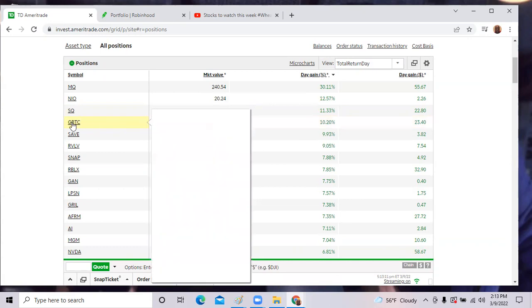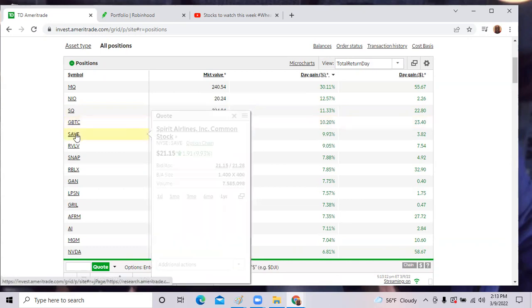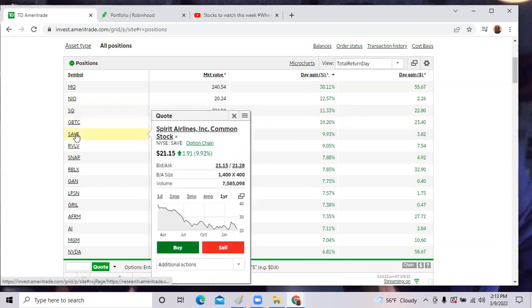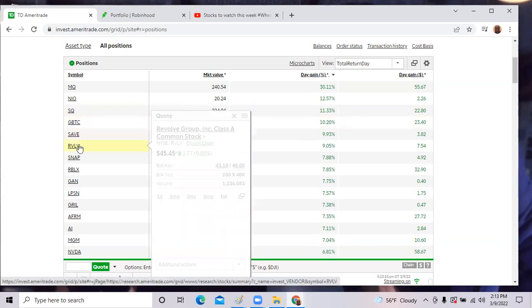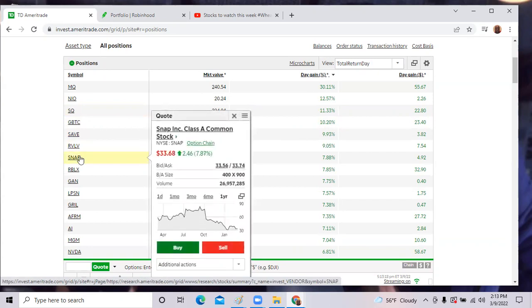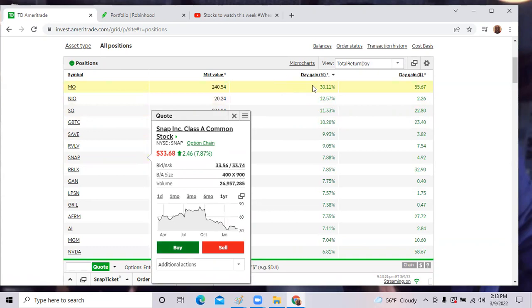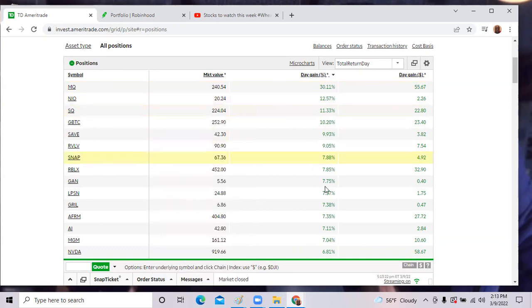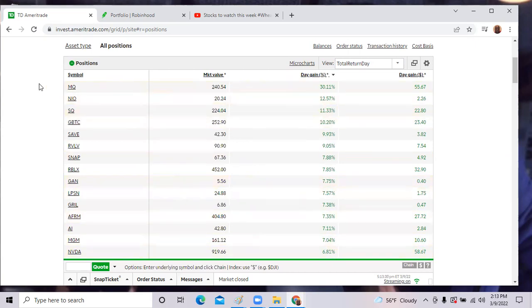We also had some good news. Airlines, Spirit Airlines was up. Revolve and Snap were all up. It was a fantastic day in the market from top to low, small cap to higher cap. NVIDIA was up 6%. So it was a good rally in the market today. Can't complain.